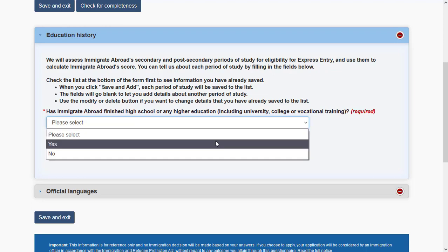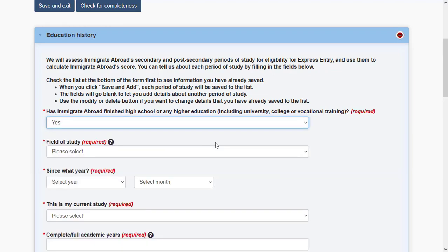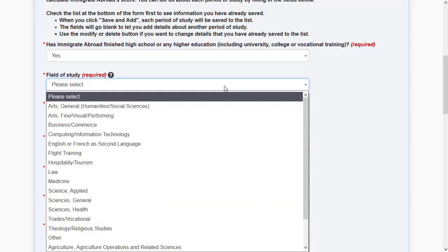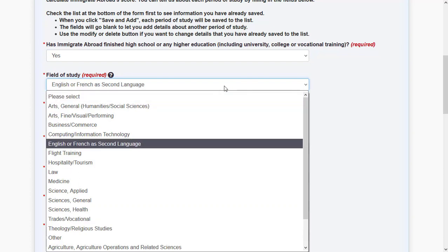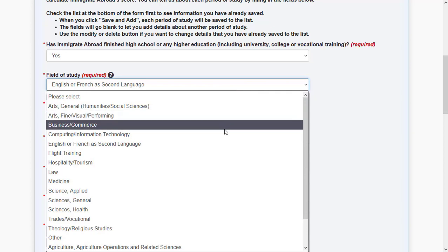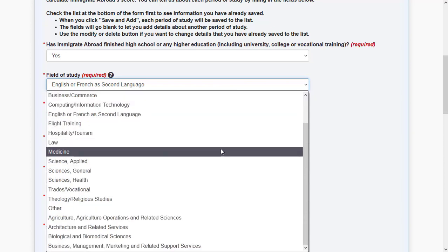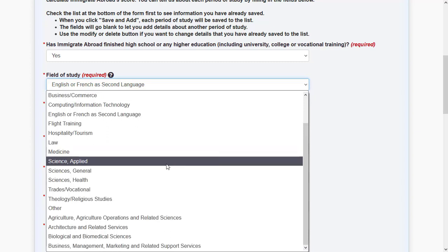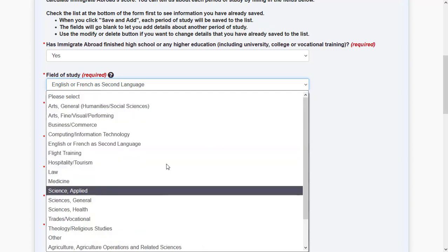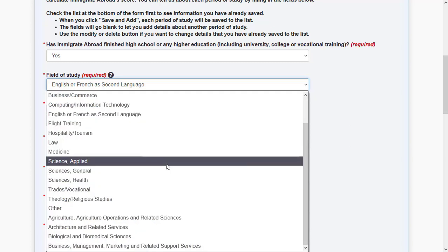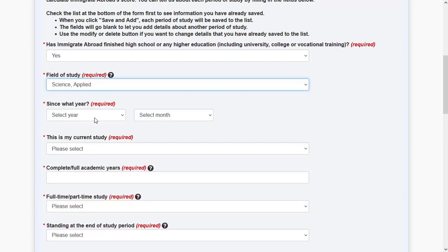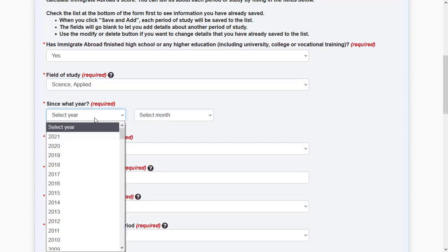Under field of study, you may or may not see your exact qualification listed. For example, engineering is not listed directly — in Canada it falls under Applied Sciences, so you may need to look carefully to find where you fit in. Once you find the right category, specify when you started your education qualification.